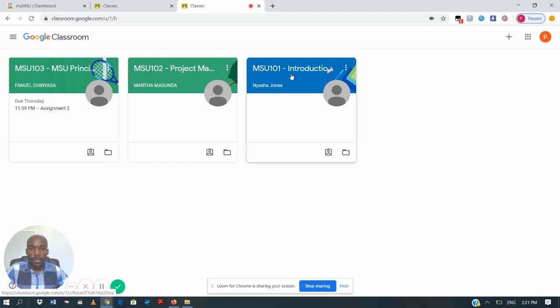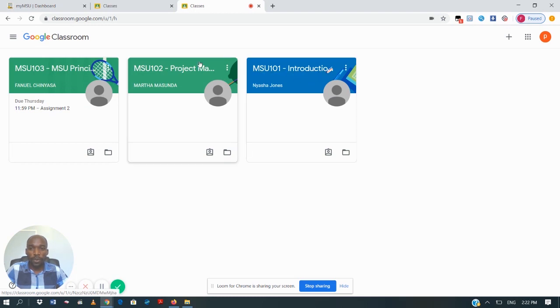Welcome once again, students, to our Google Classroom tutorials. My name is Mr. Chinyasa from the ITS department. I'm going to take you through how you are going to work with Google Classroom.